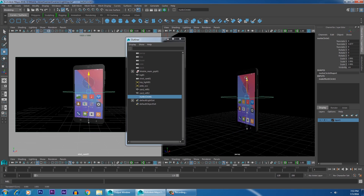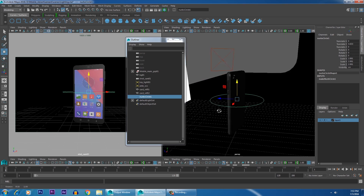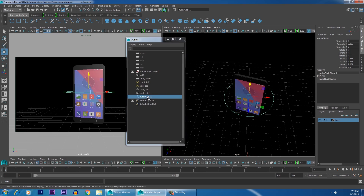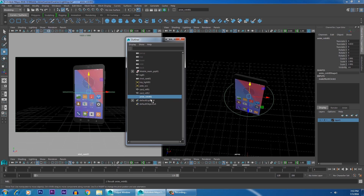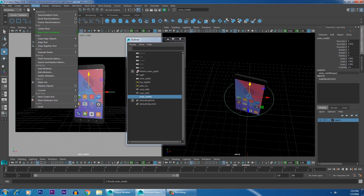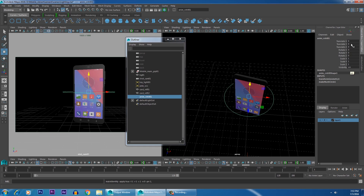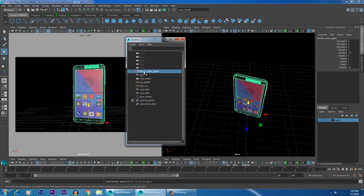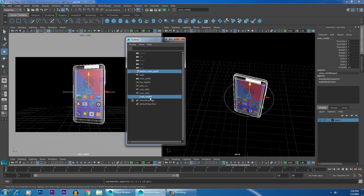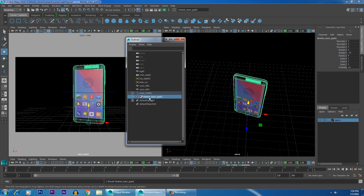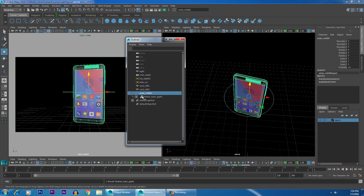Press W and move it in Y, keeping it at the center of your mobile. Select the NURBS circle and rename it as 'anim_CTRL01' — this is your animation control. With the animation control selected, go to Modify and choose Freeze Transformations, so all transform values will be zero. Now you will drive the main group using this animation control. Select your mobile main group 01, then Ctrl-select anim_control01 in the Outliner and press P to parent it.